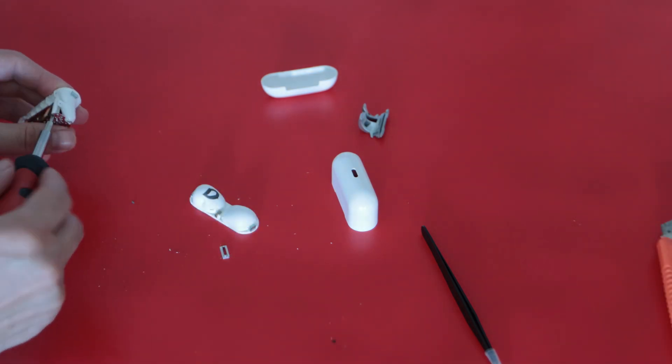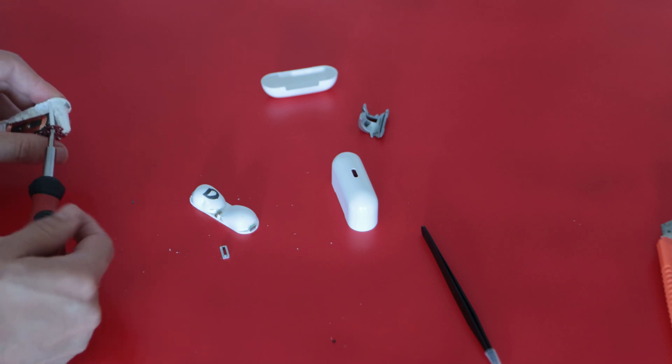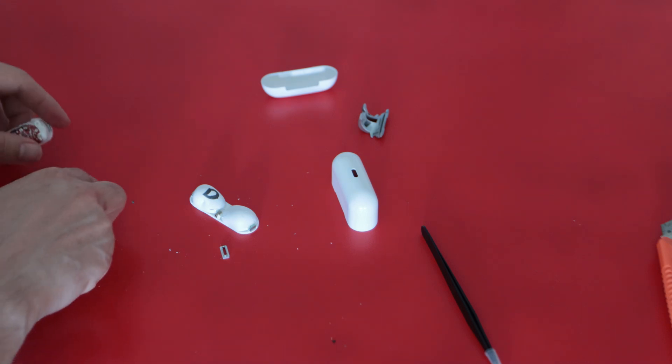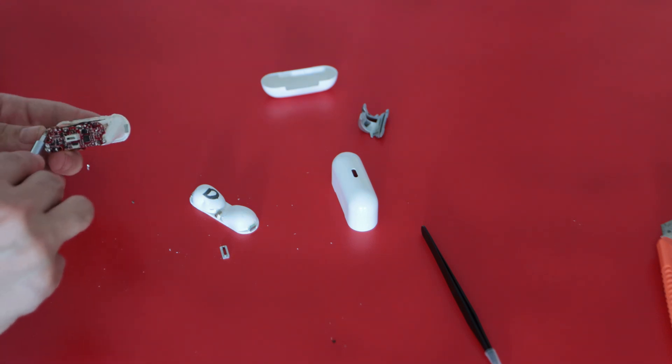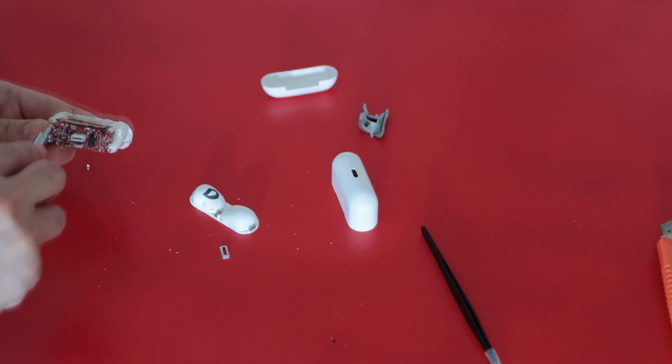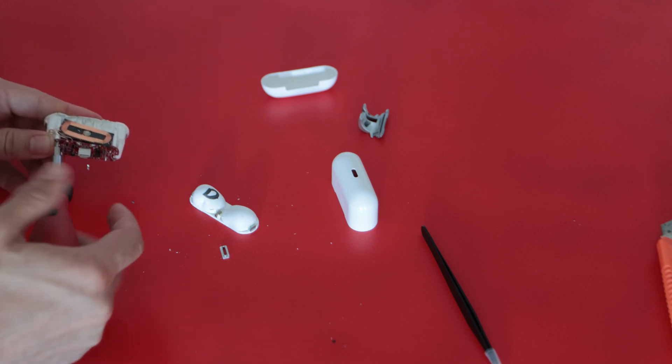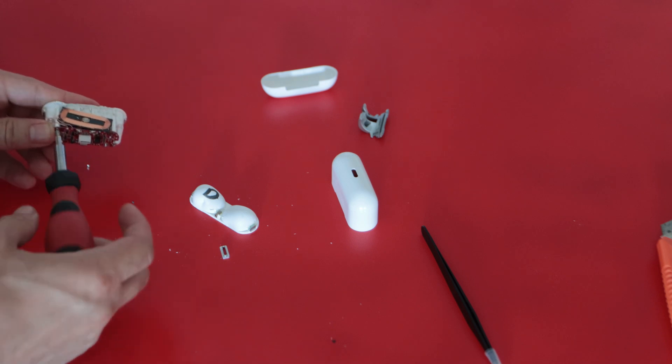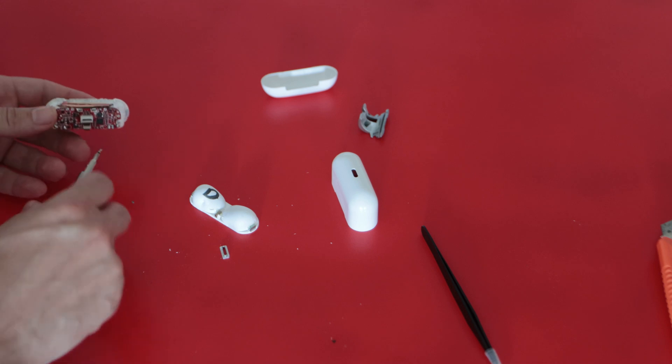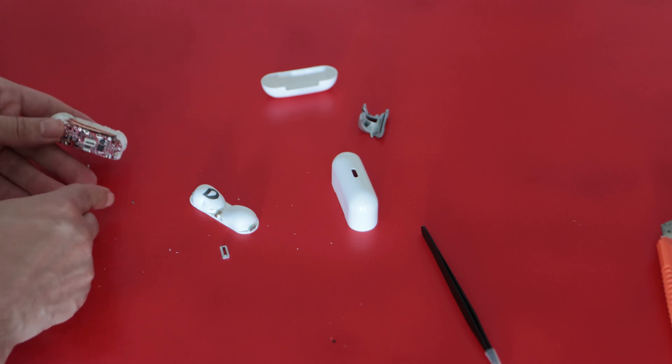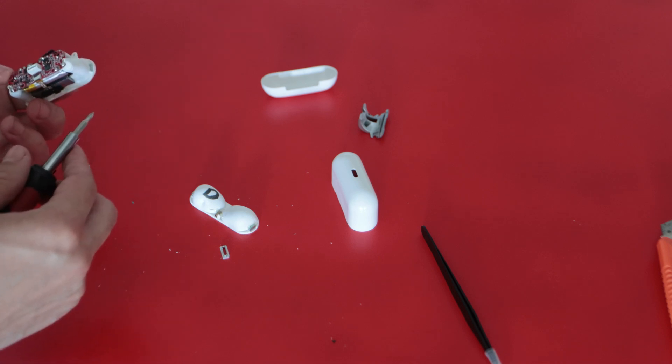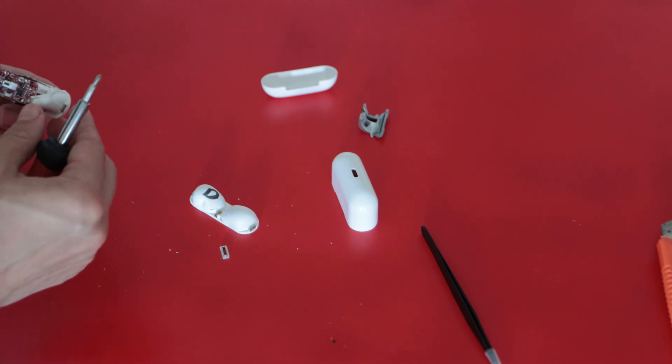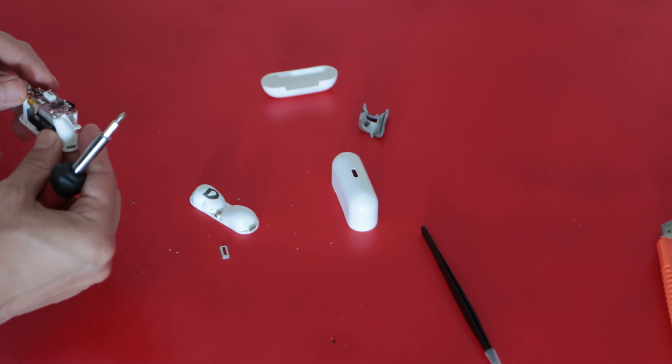I will remove the screws which is holding the PCB on the plastic with a screwdriver. I think most suitable reusing scenario for this is connecting it to additional two lithium-ion batteries and using it as a power circuit.